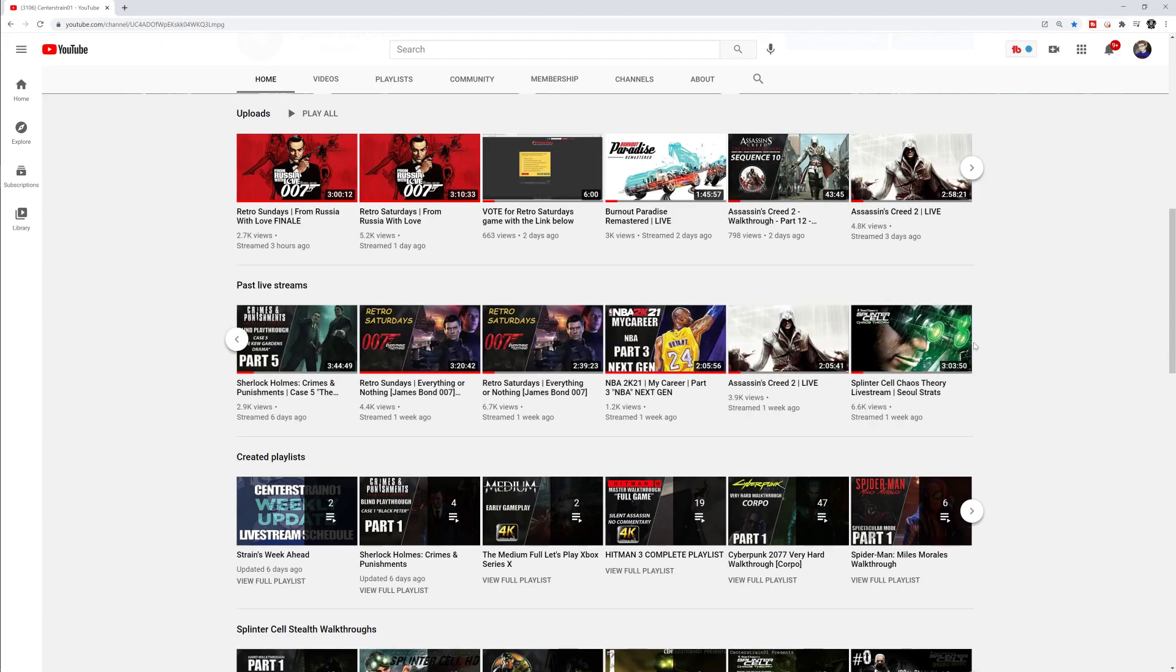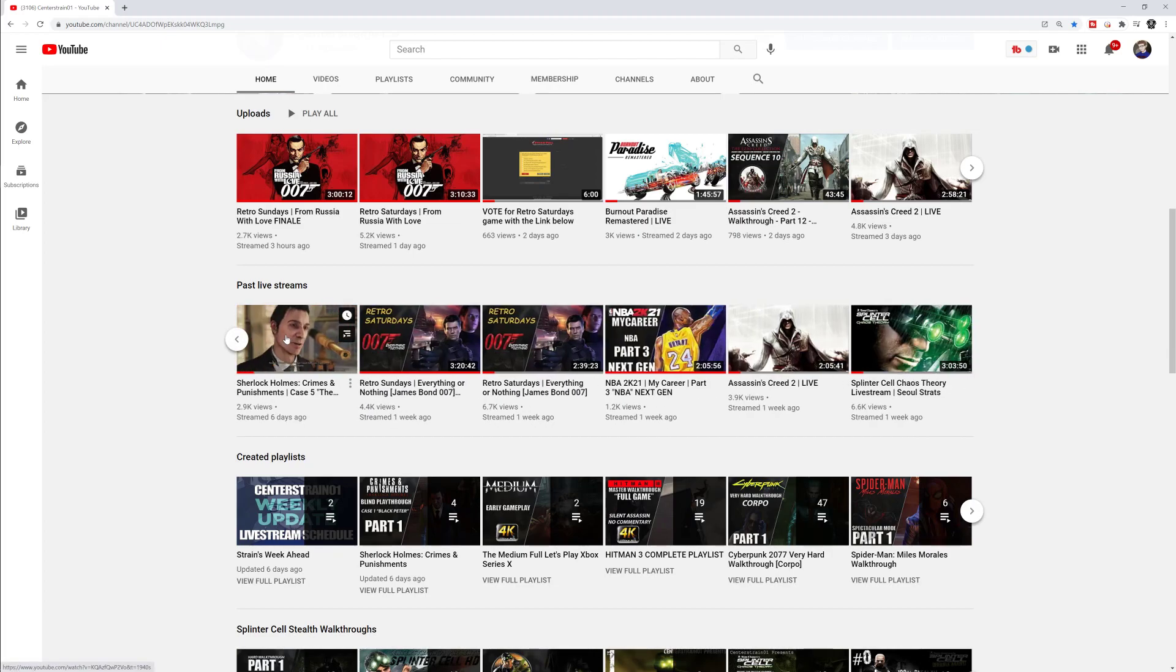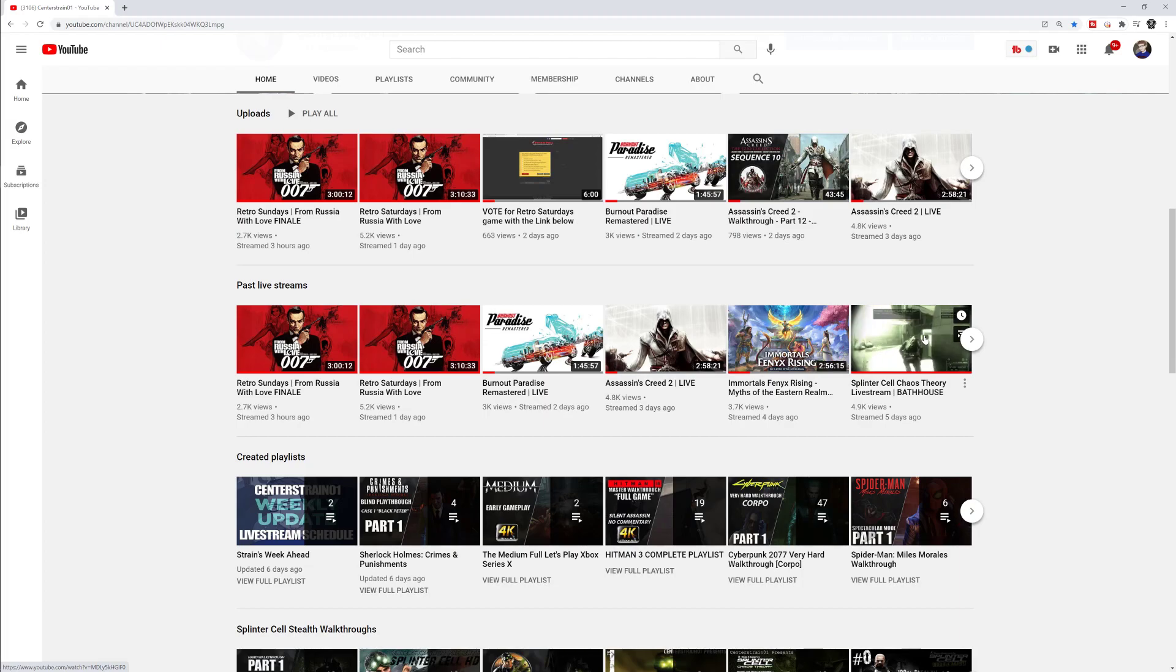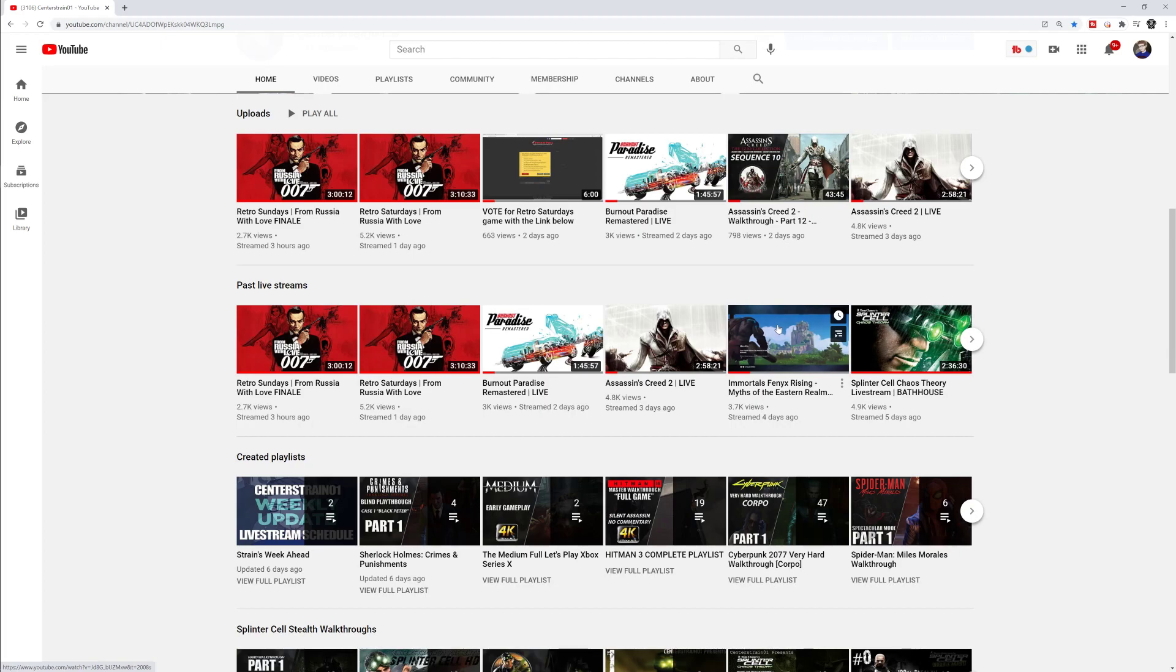So first off, on Monday we did the newest episode for Sherlock Holmes. Tuesday we followed that up with the hardest level on Splinter Cell Chaos Theory, which is the bathhouse. Thank you all for tuning in. Then Wednesday, we normally have off, but we decided to stream because we got new DLC from Immortals Phoenix Rising. Everyone loved it. Such a great game. I definitely recommend you guys check that out.